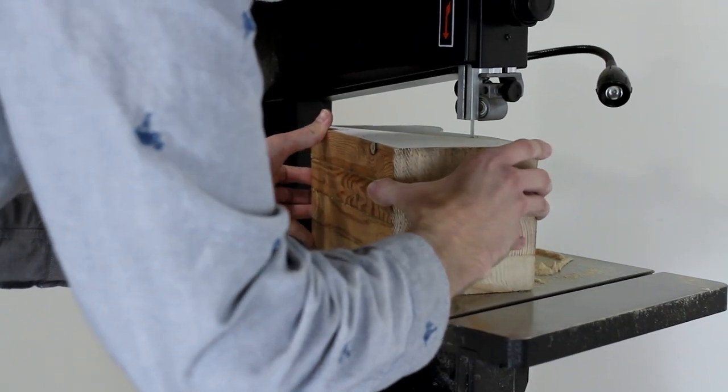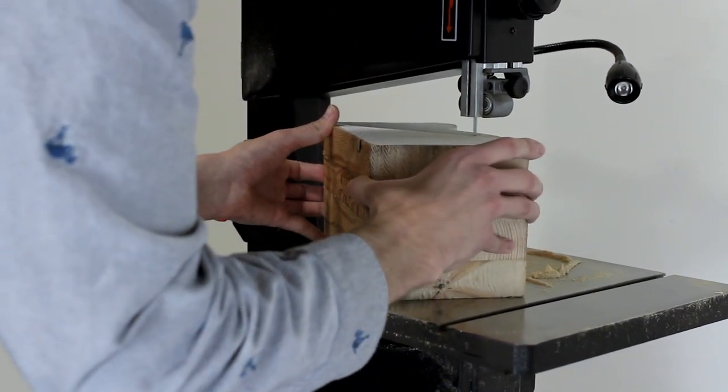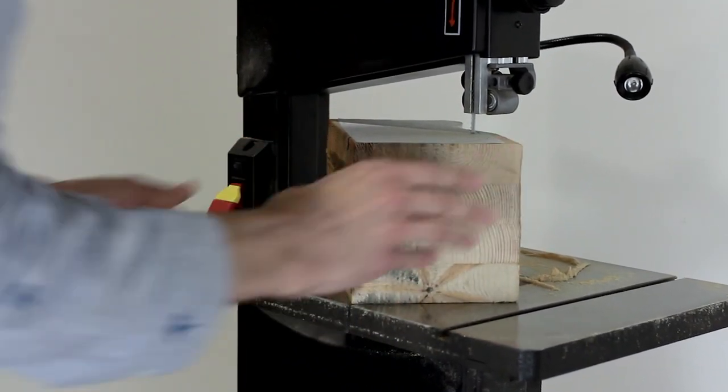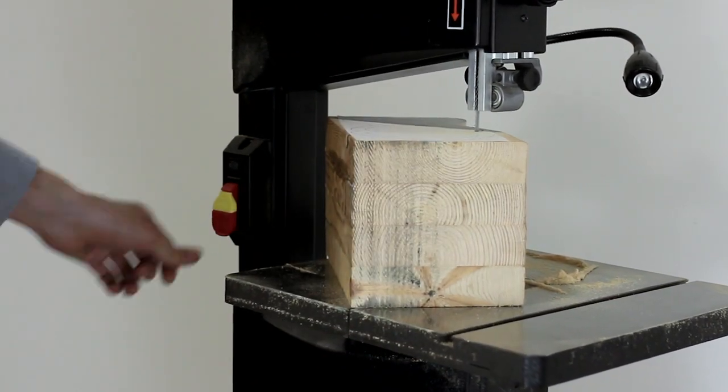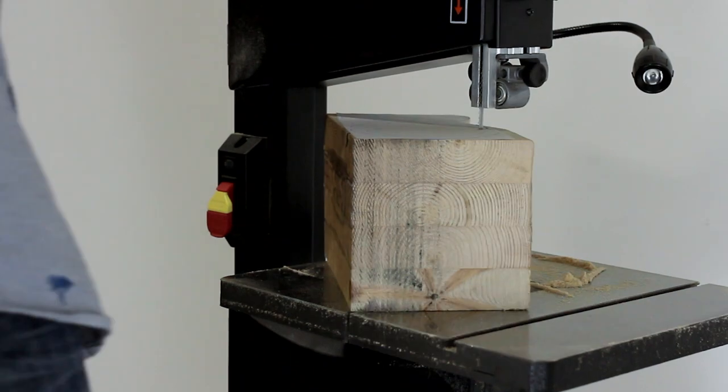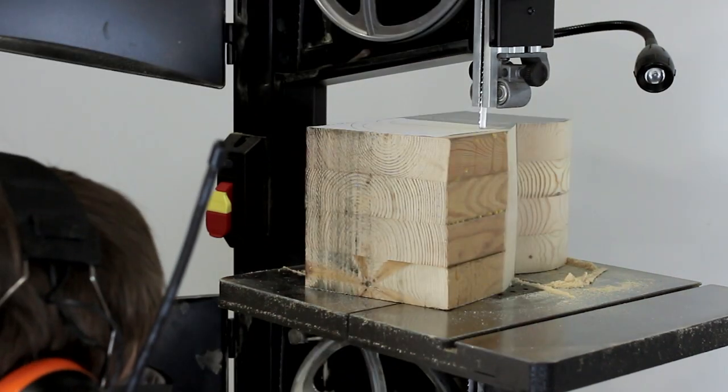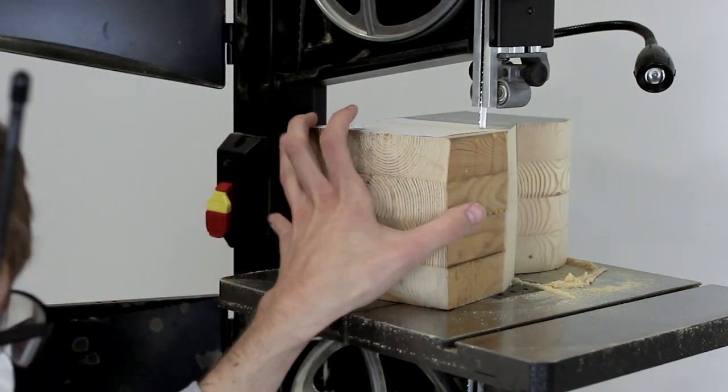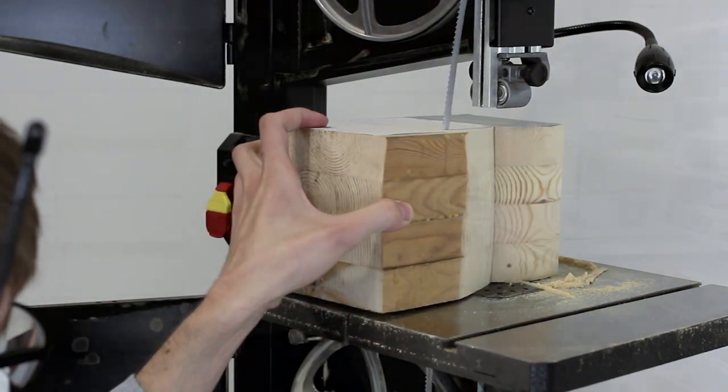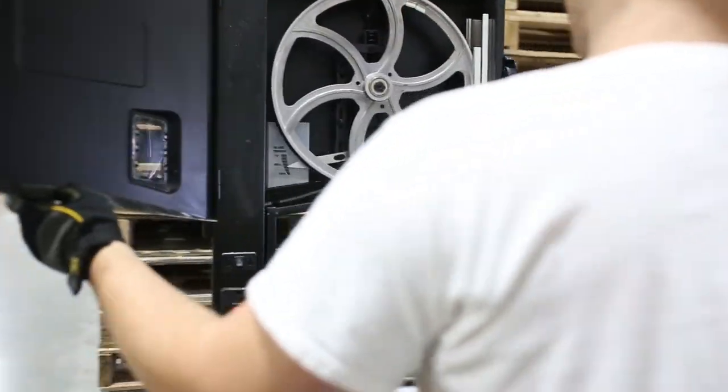If your bandsaw blade keeps popping off the wheels during operation, odds are it's been incorrectly installed. In this demonstration, we'll be showing you how to correctly track and tension a bandsaw blade.